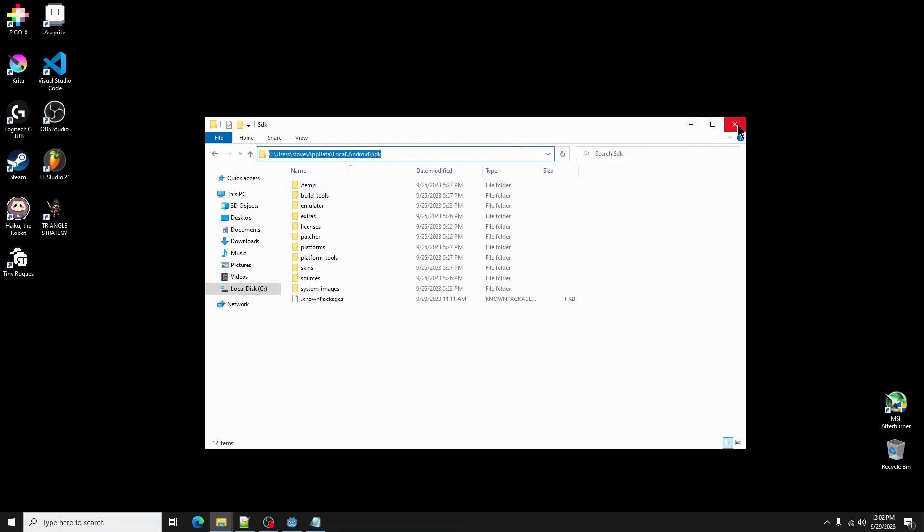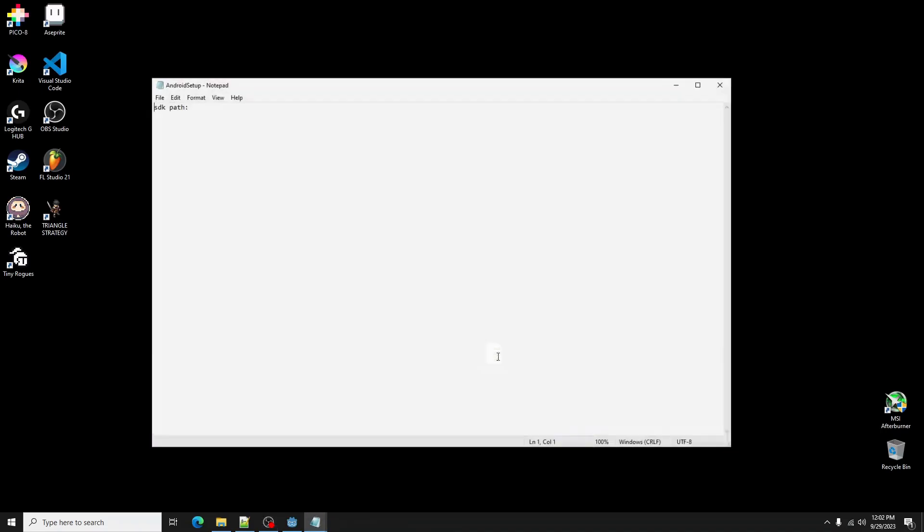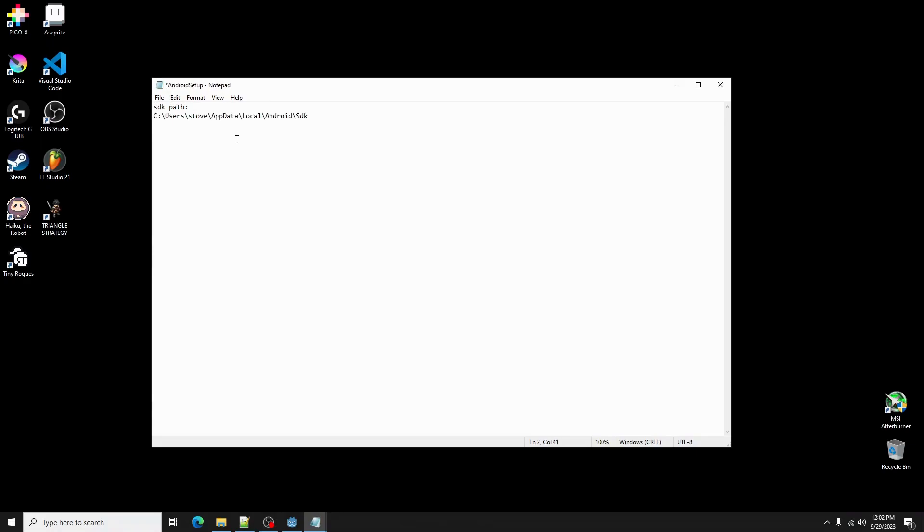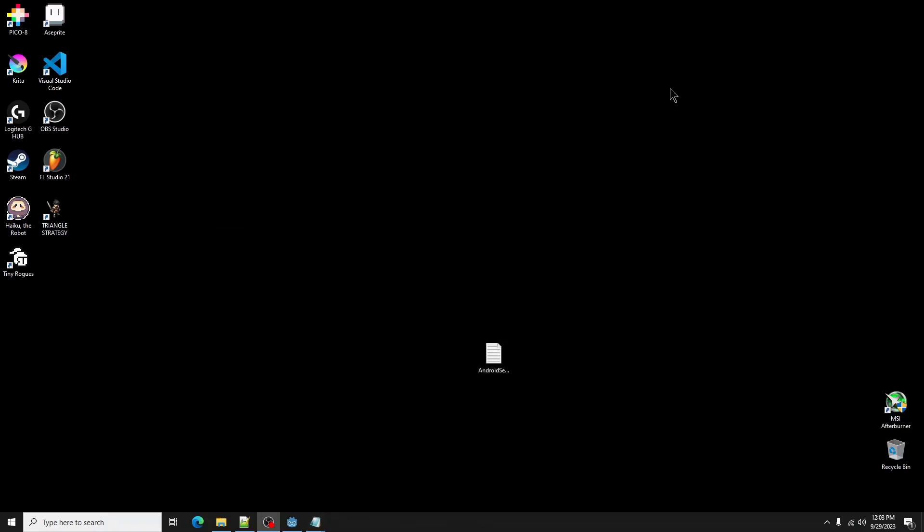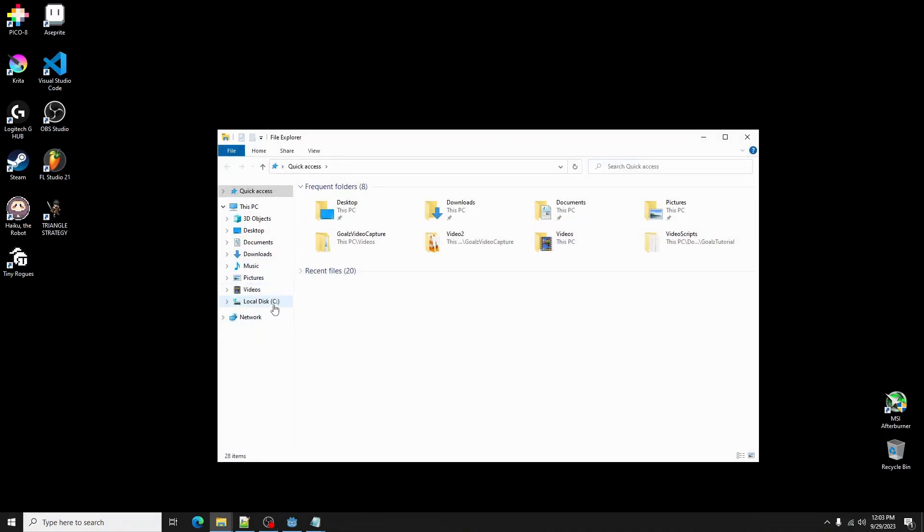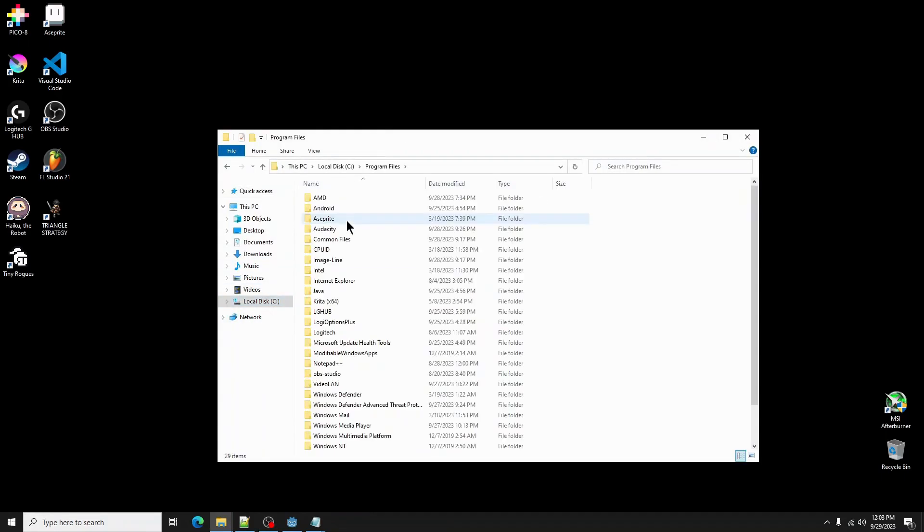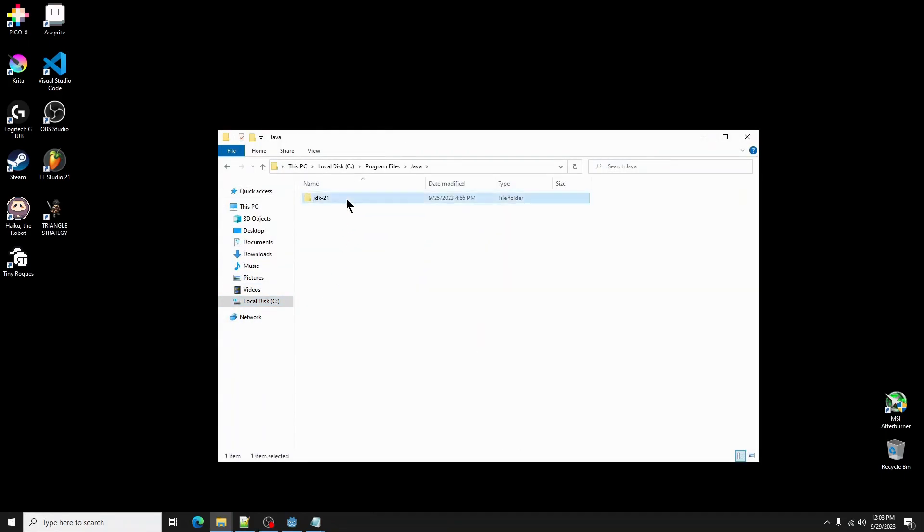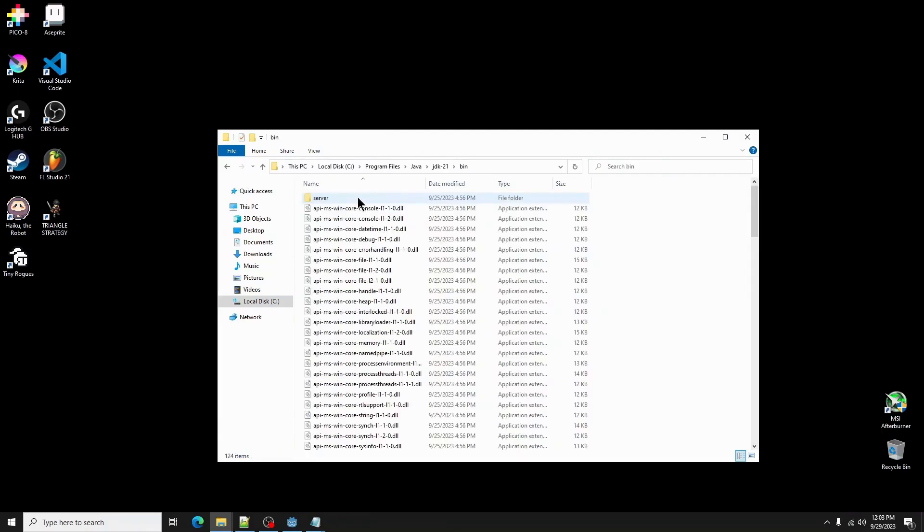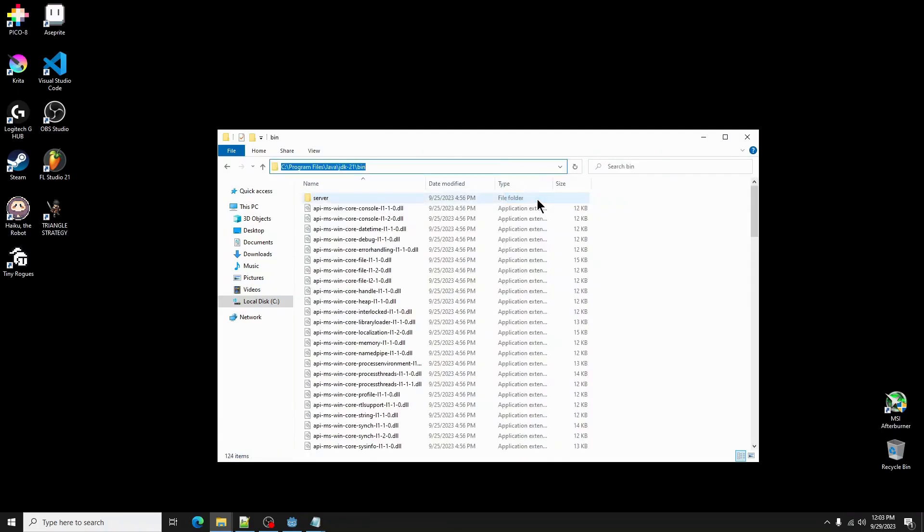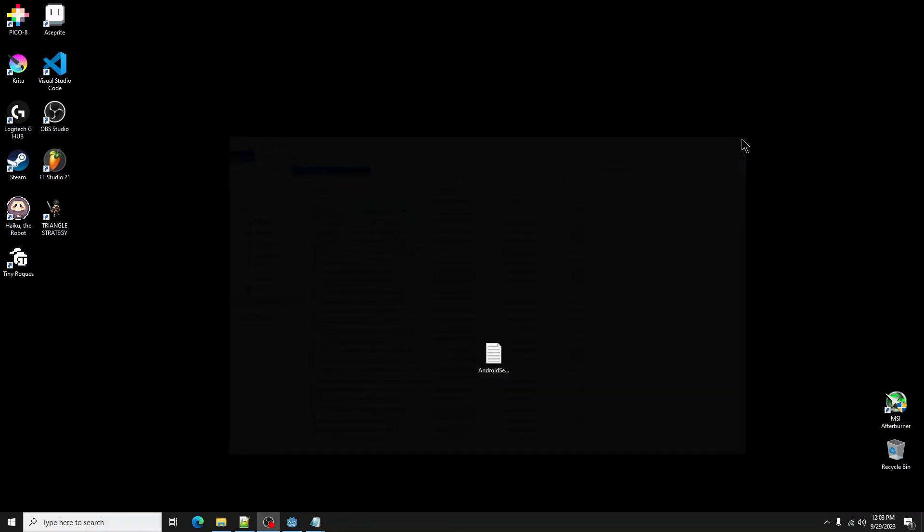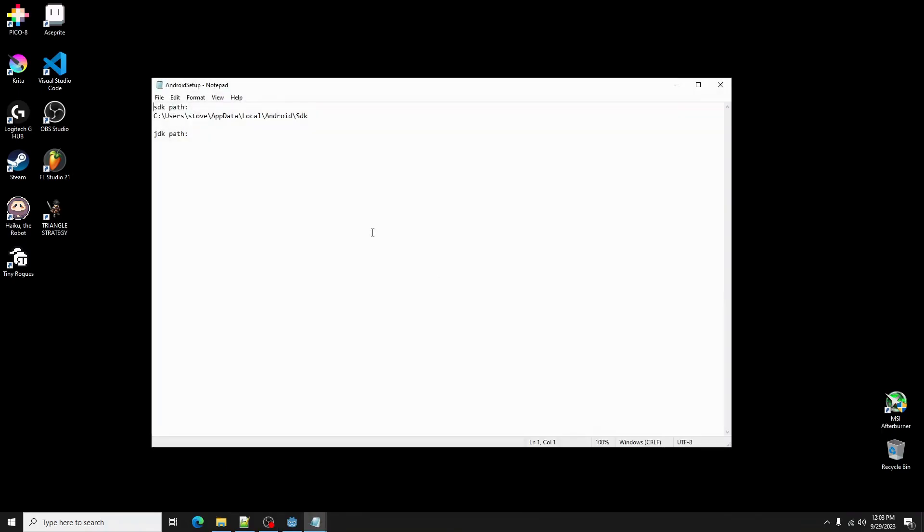Copy the path for our SDK folder. Back in the helper file, paste the path under SDK path. On the next line, type JDK bin path and hit enter. We will now get the path for our JDK binary. In file explorer, navigate to C, program files, Java, JDK 21, bin, then copy the path to the bin folder. Paste that under JDK bin path in the helper file.